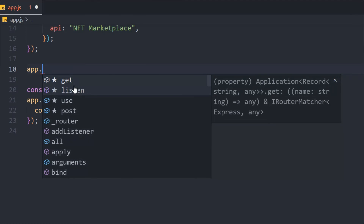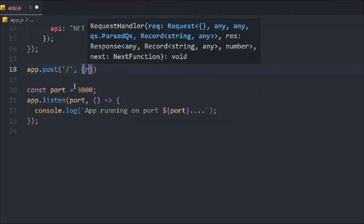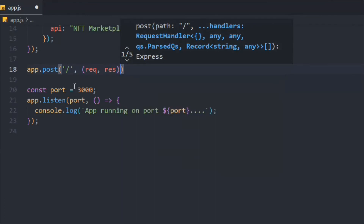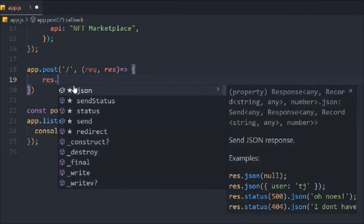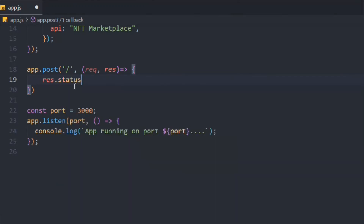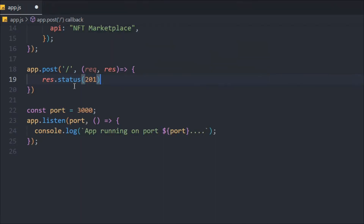Now let's test the POST method. We use app.post with the same slash route, taking request and response as parameters. The status code for creating a document is 201 — for GET it's 200, for create it's 201. We send back a JSON response with a message like 'Your data has been saved'.